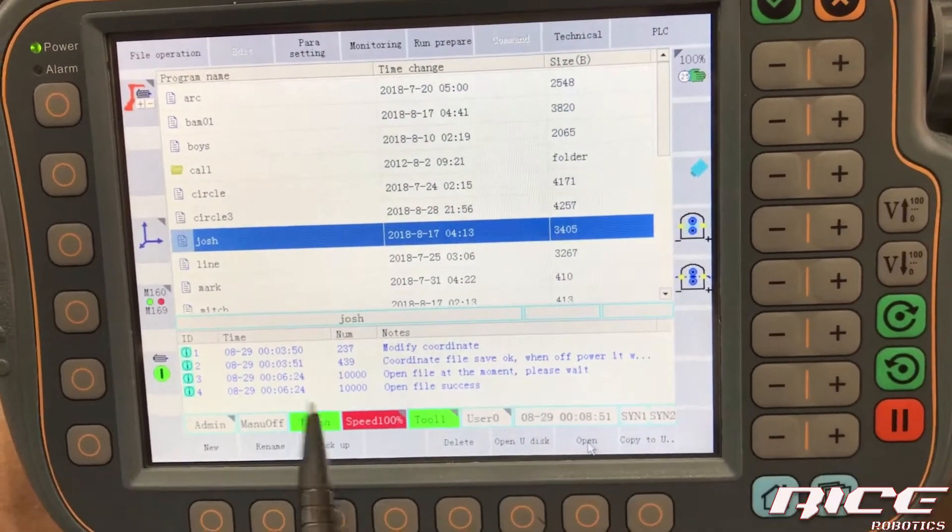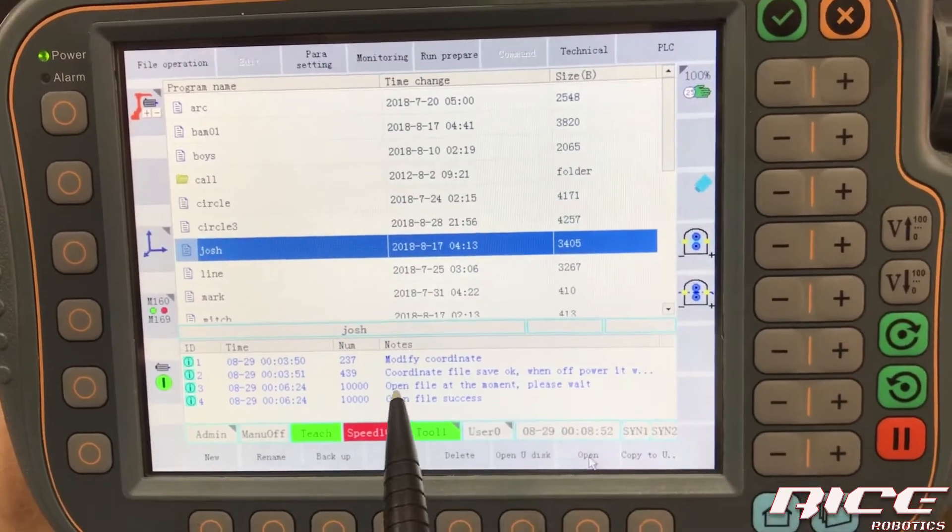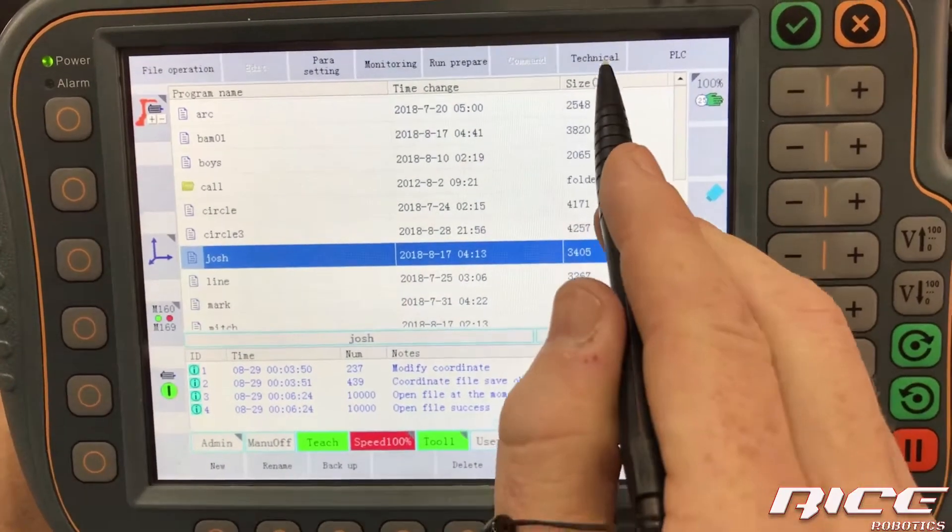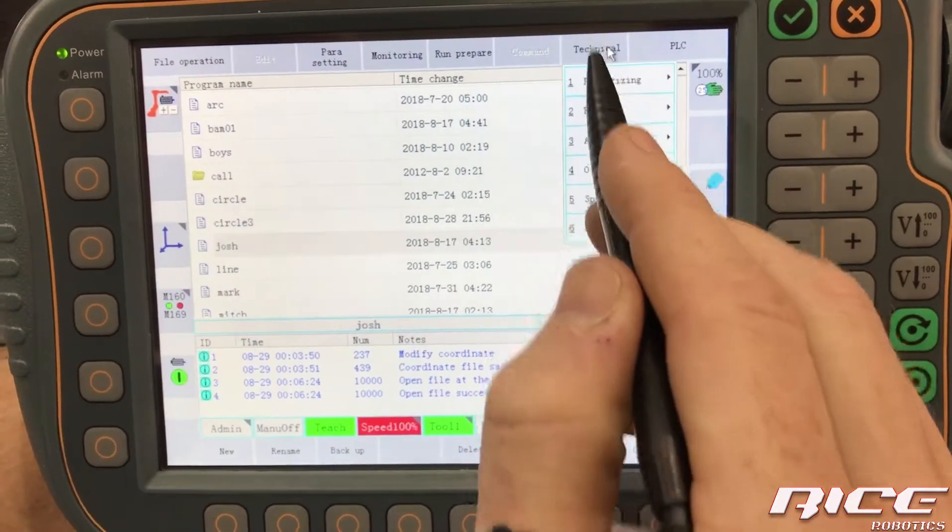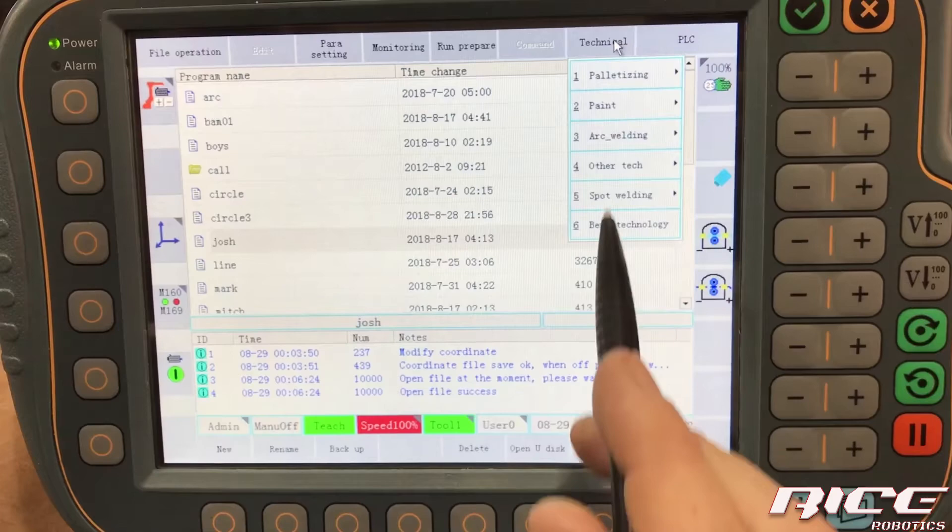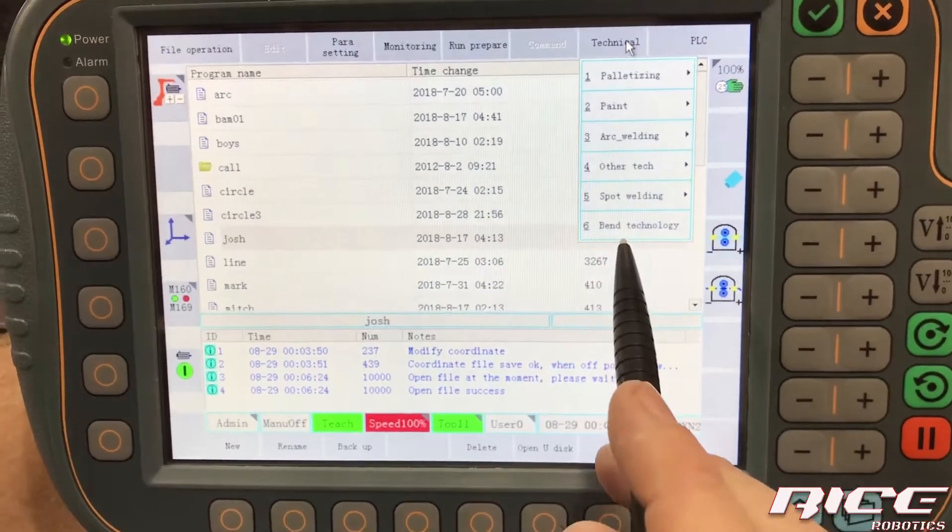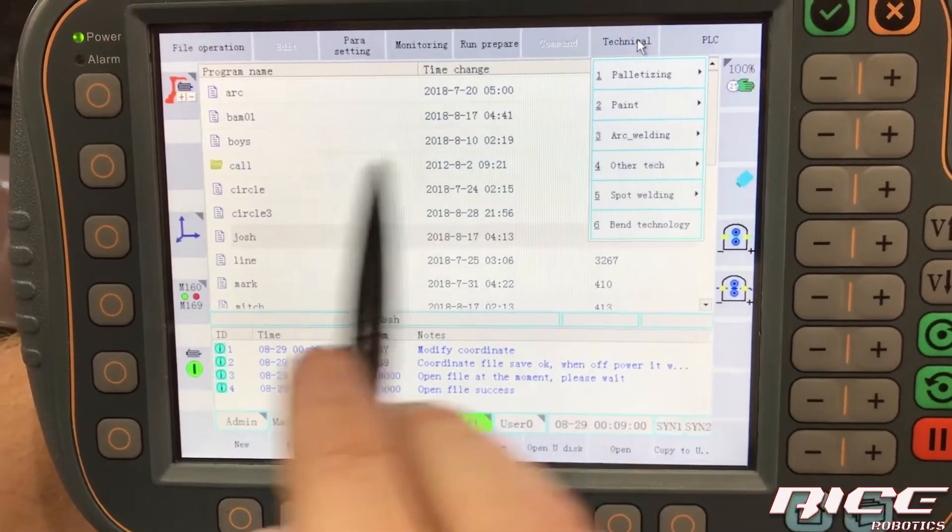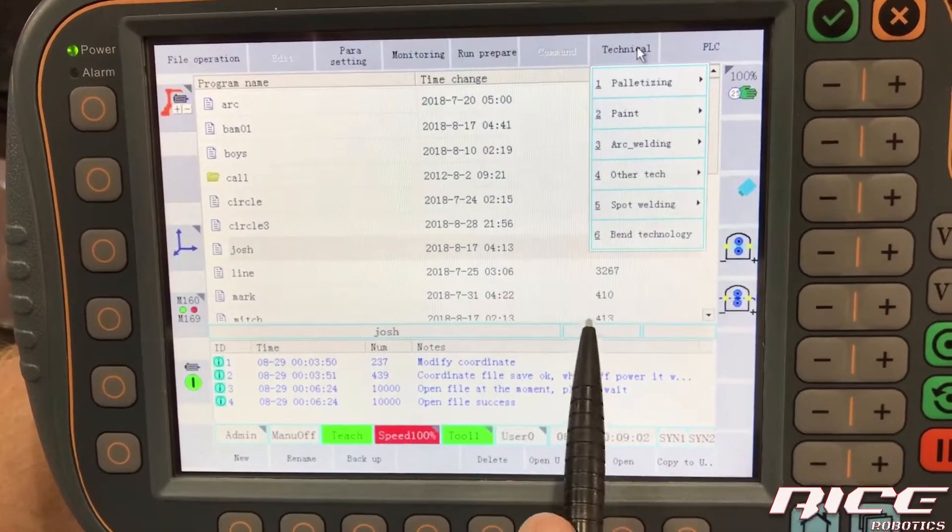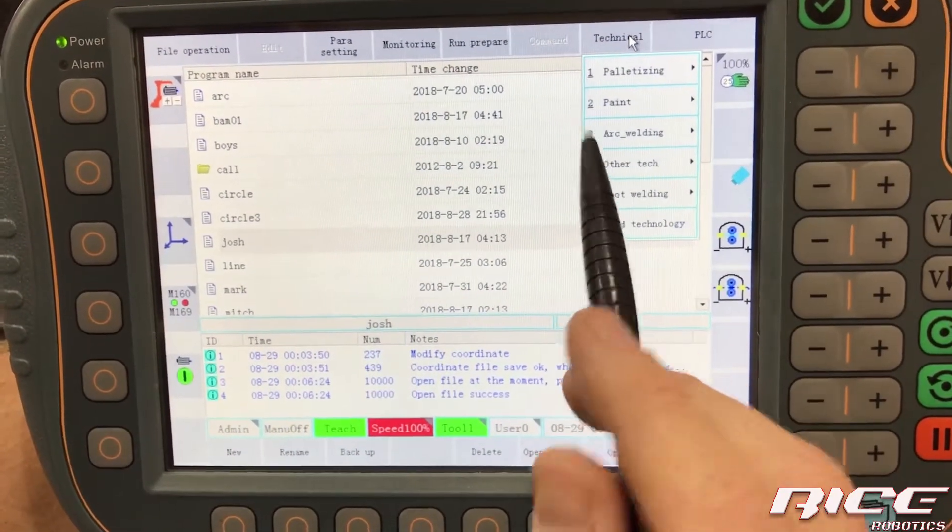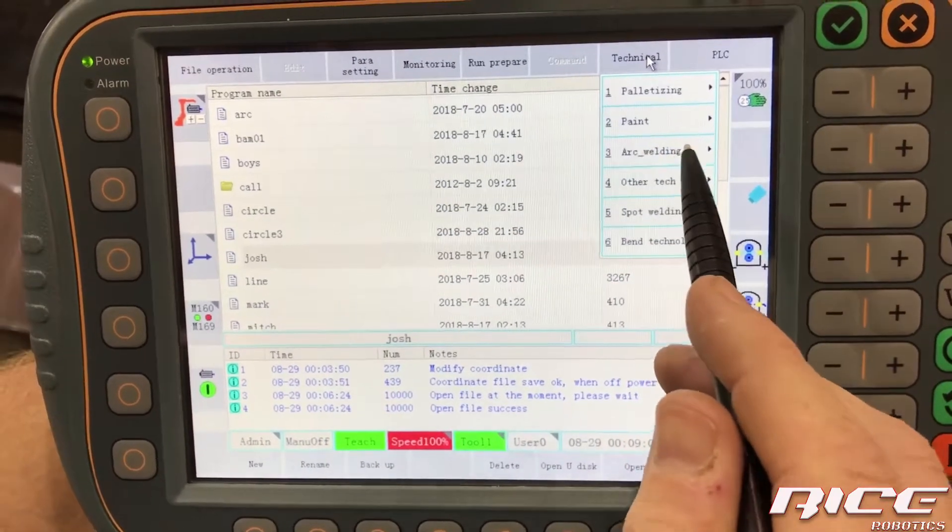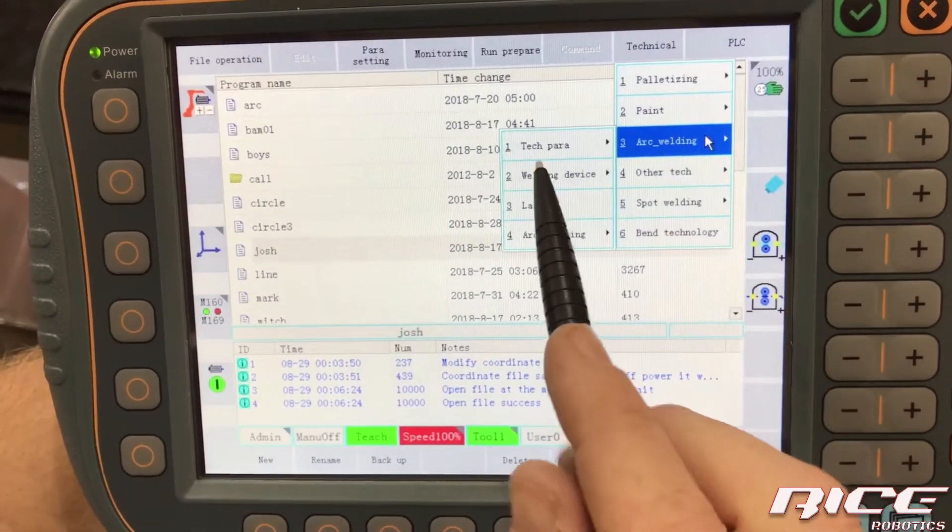So like I said, technical, you look over here, we've got technical. So we're going to hit that. Now we've got a bunch of options here and this controller is loaded out with a bunch anyways, but the arc welding is what we're looking for. So we want to say arc welding.